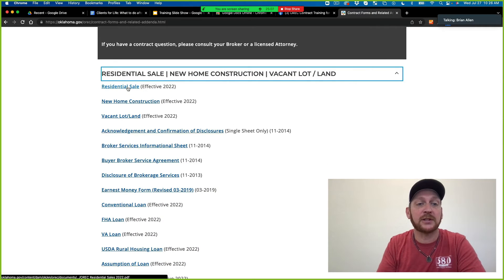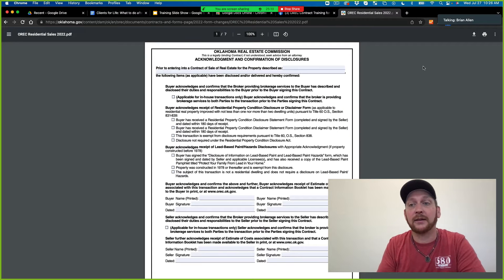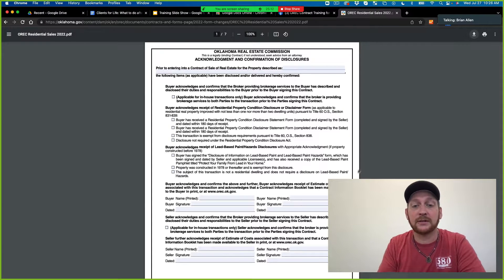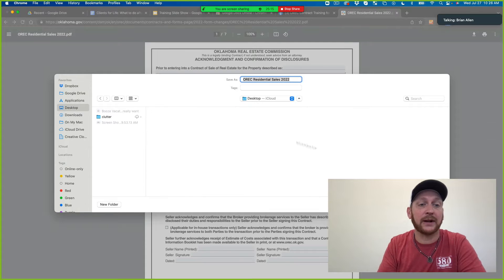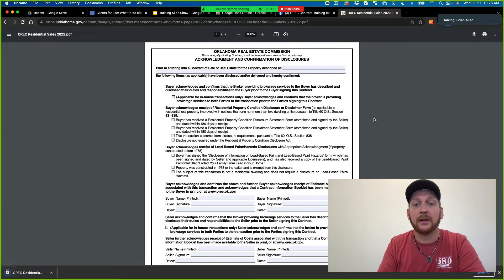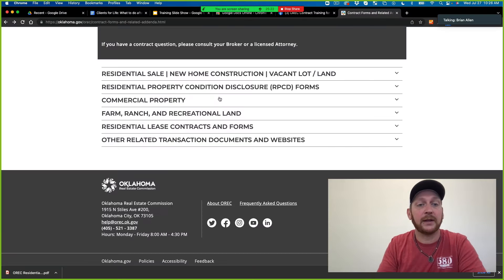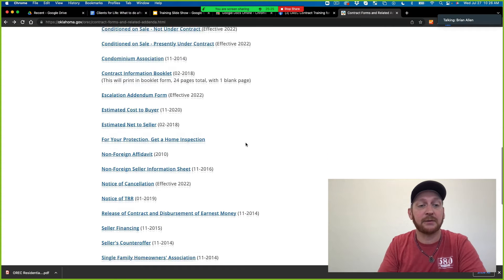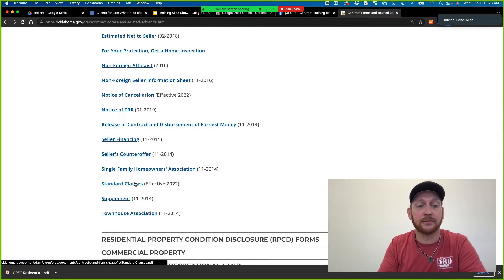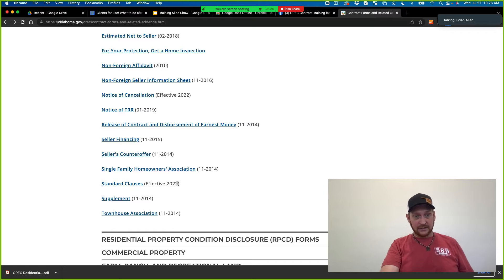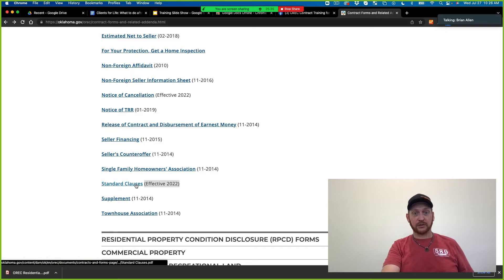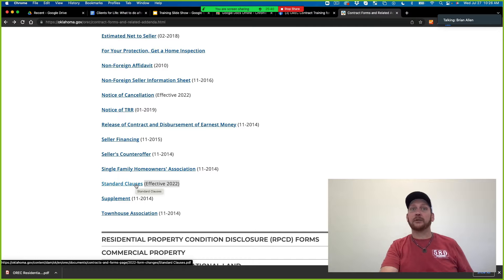Let's pull up the residential sale contract. I'm going to download this so you guys can see exactly what I'm doing. The second thing I want you to do is pull up standard clauses under residential. Notice it says effective 2022 — so this is up-to-date.